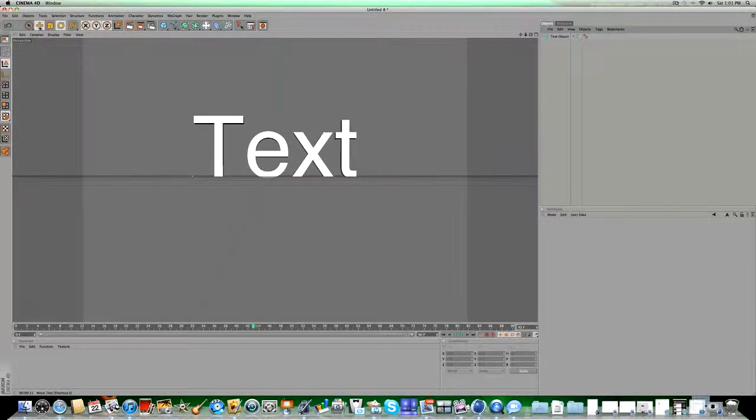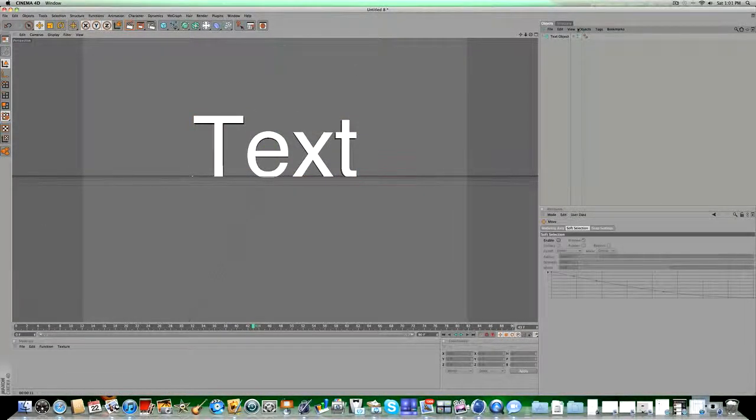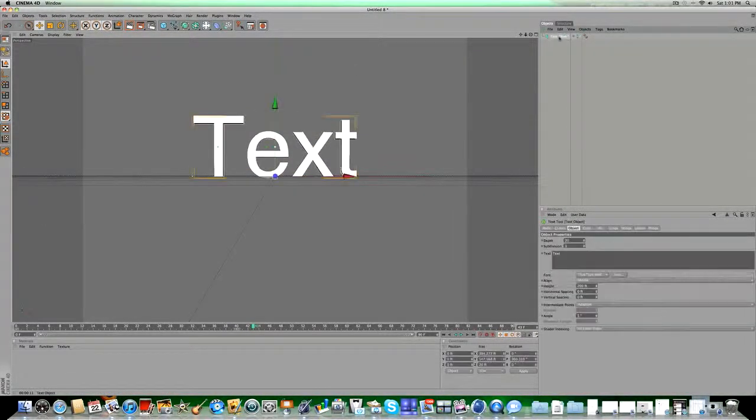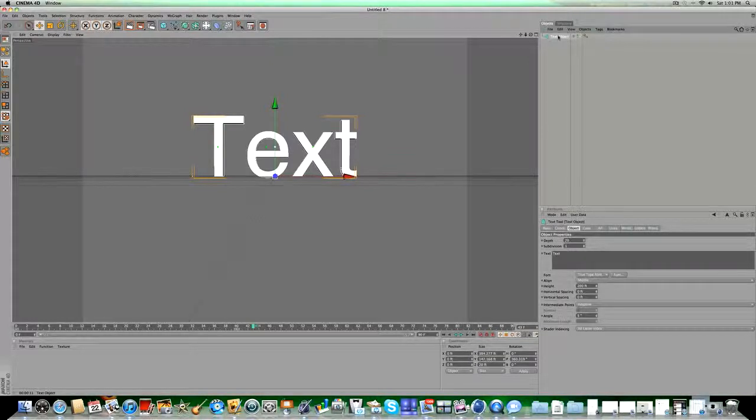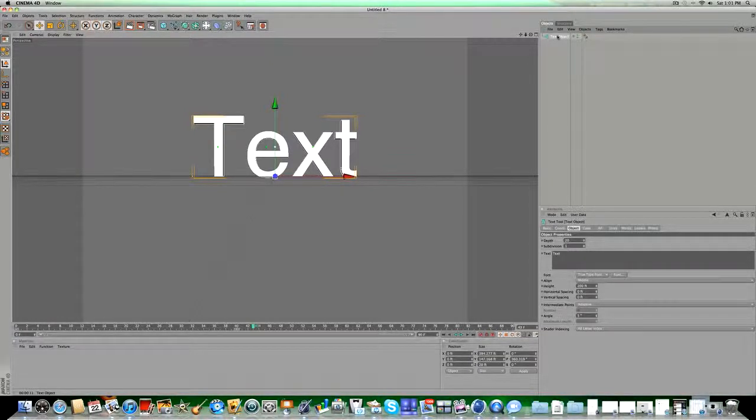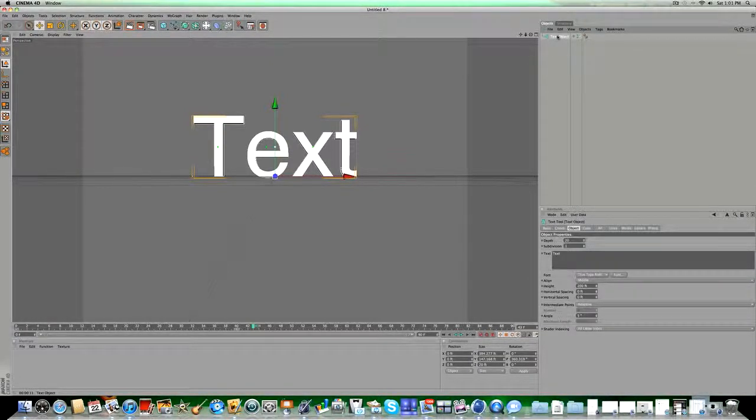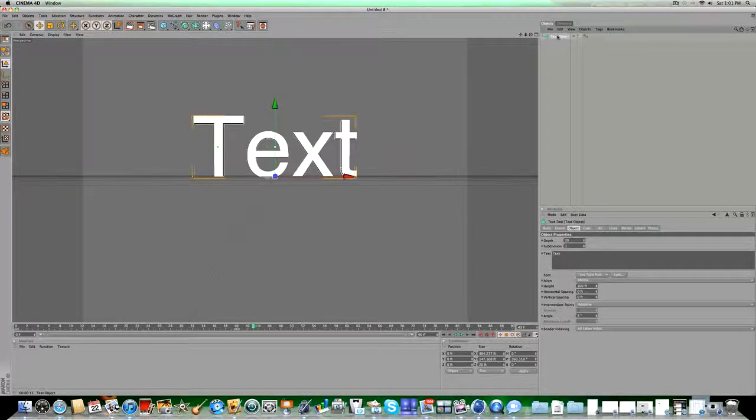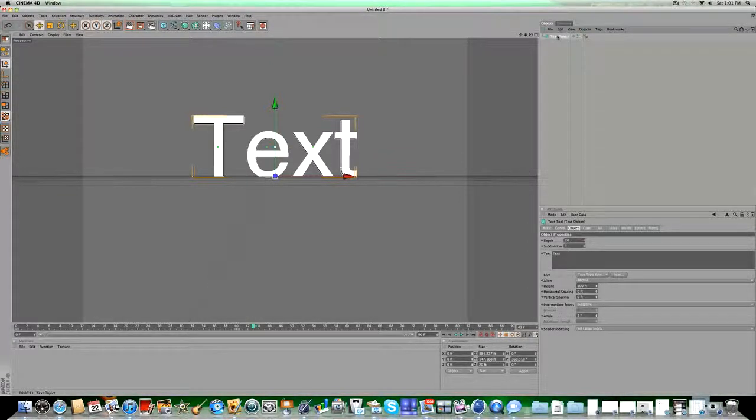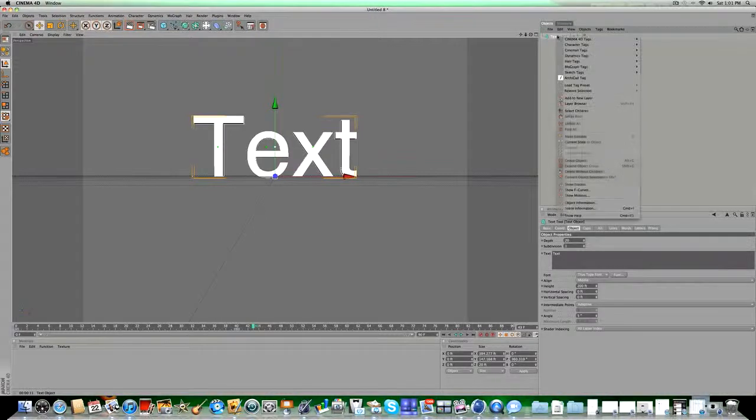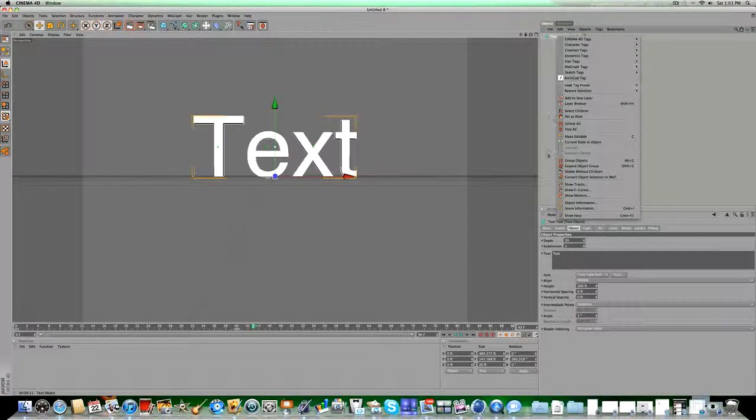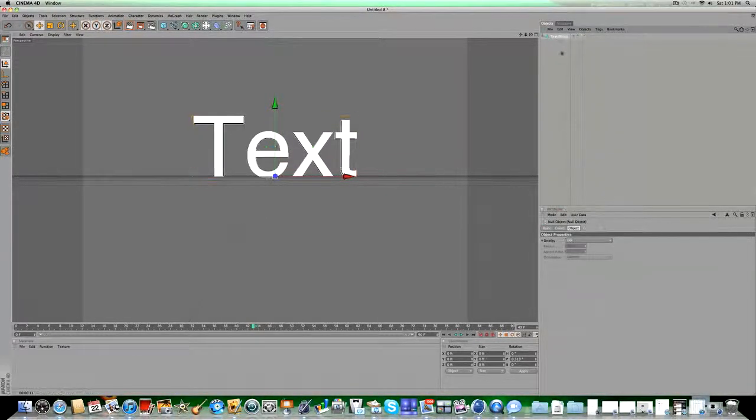But first, what you're going to want to do, it only works if your text is in a null object, because I tried to make this tutorial about an hour ago, and it didn't work, and I was wondering why, and that's because I'm pretty sure your text needs to be in a null object. So right-click on your text, and click Group Objects, and that puts it in a null object.